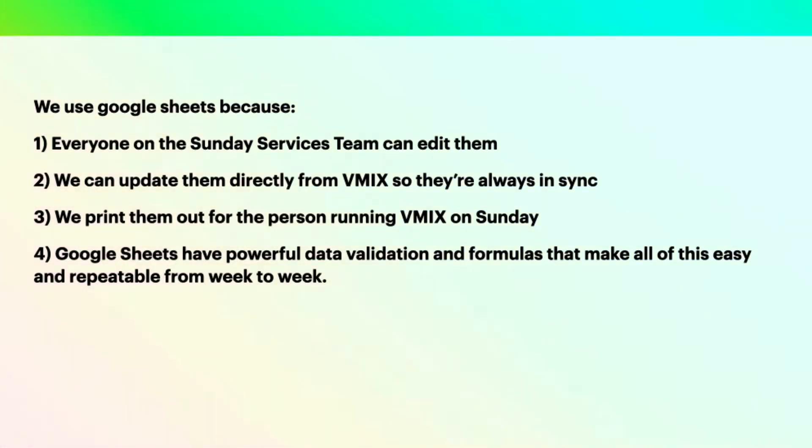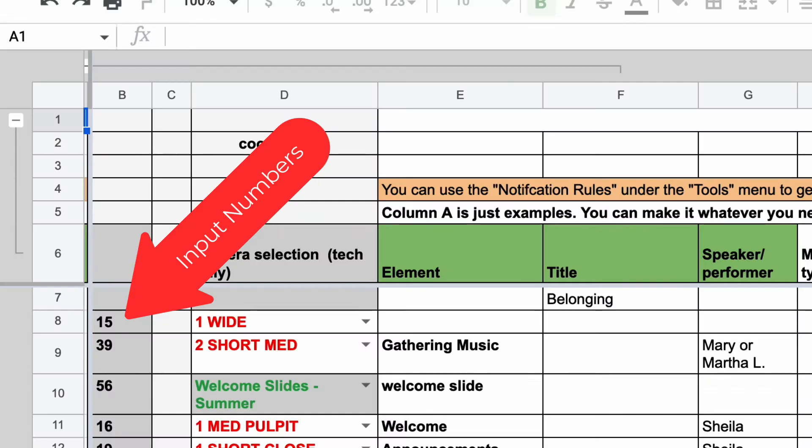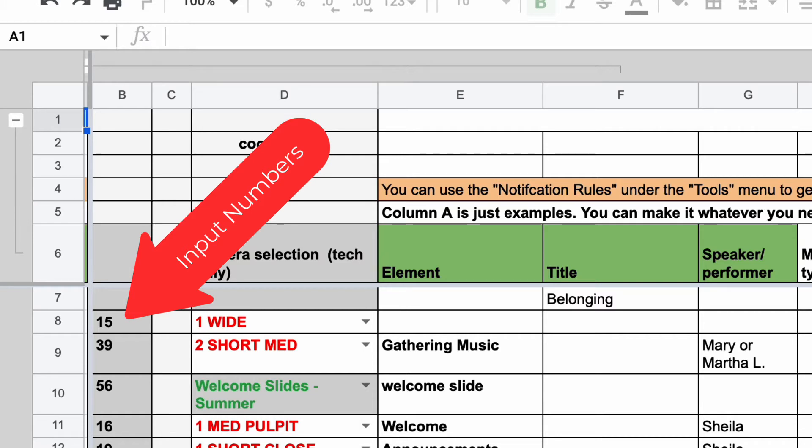Let's take a look at a typical sheet. Column B, that's the vMix input number. Whoever is running vMix on a Sunday morning is primarily looking at that column, moving whatever was in the preview to the current view before moving this numbered shot into preview. It really simplifies their job. They just click Fade, and then they pull the next shot into preview.